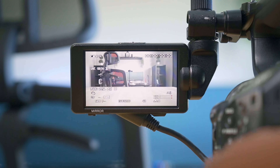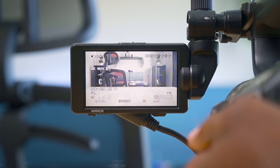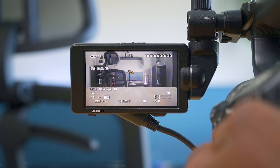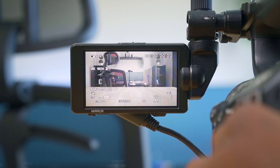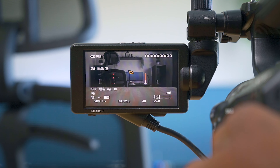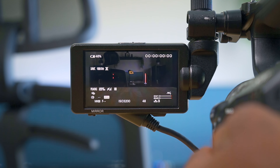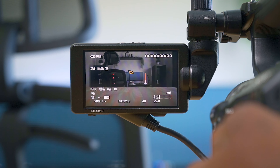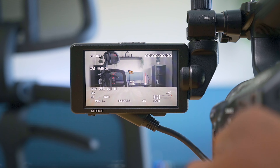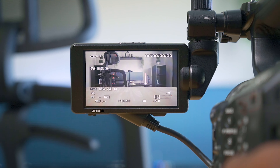The higher the ND value, the darker it's going to get. So if you want to shoot an f2 lens outside and keep it at f2, keep your ISO as low as possible, and keep your shutter speed as natural as possible, then go ahead and change the ND to get your exposure correct.